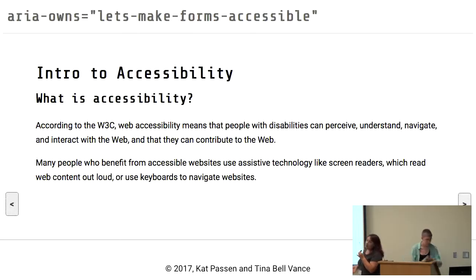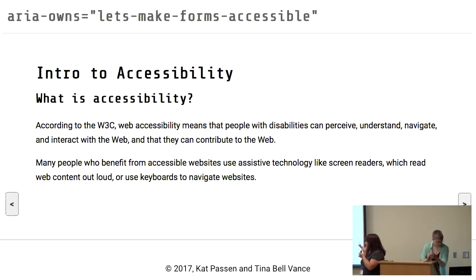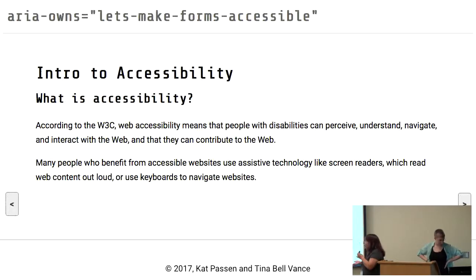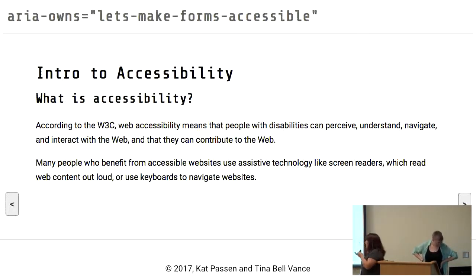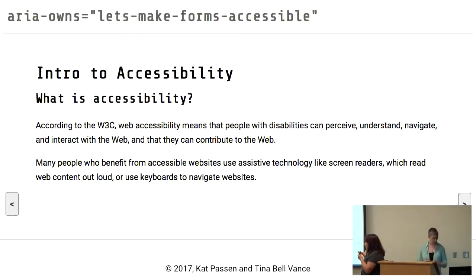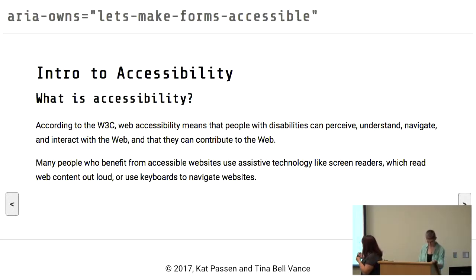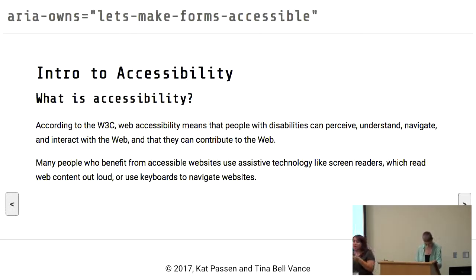So what is accessibility? Well, according to the W3C, it means that people with disabilities and impairments can perceive, understand, navigate, and interact with the web, and that they can also contribute. People that benefit from accessible websites use assistive technology like screen readers, which read content out loud, or use keyboards to navigate those websites.